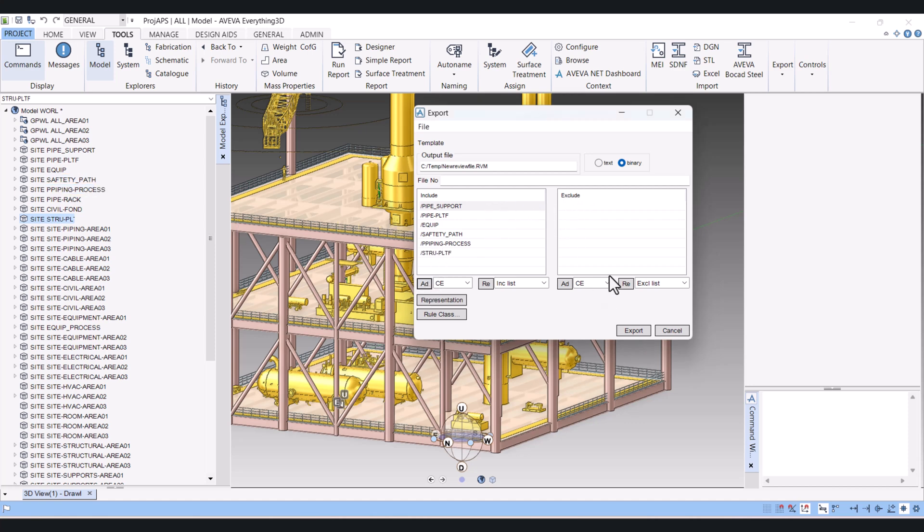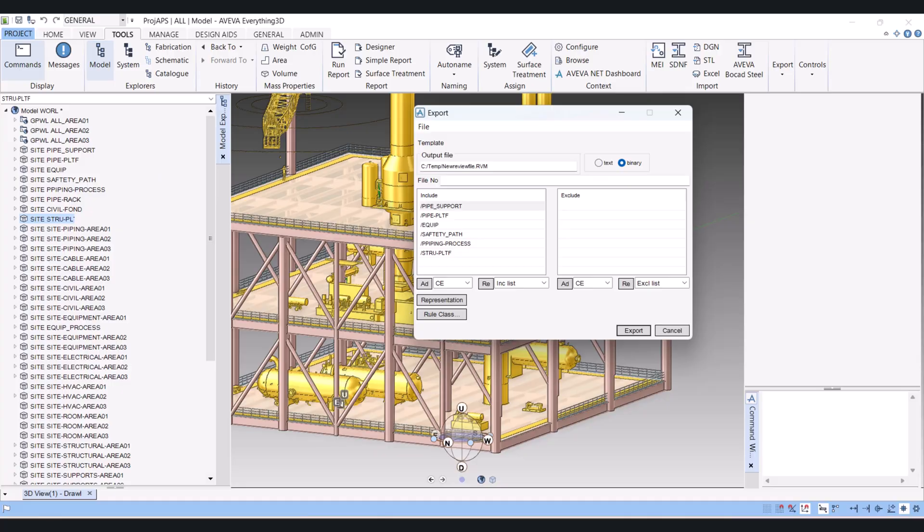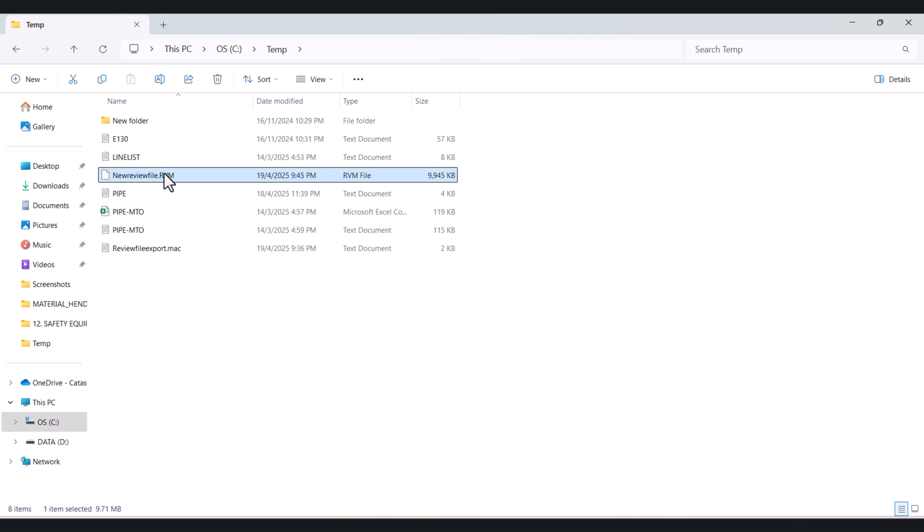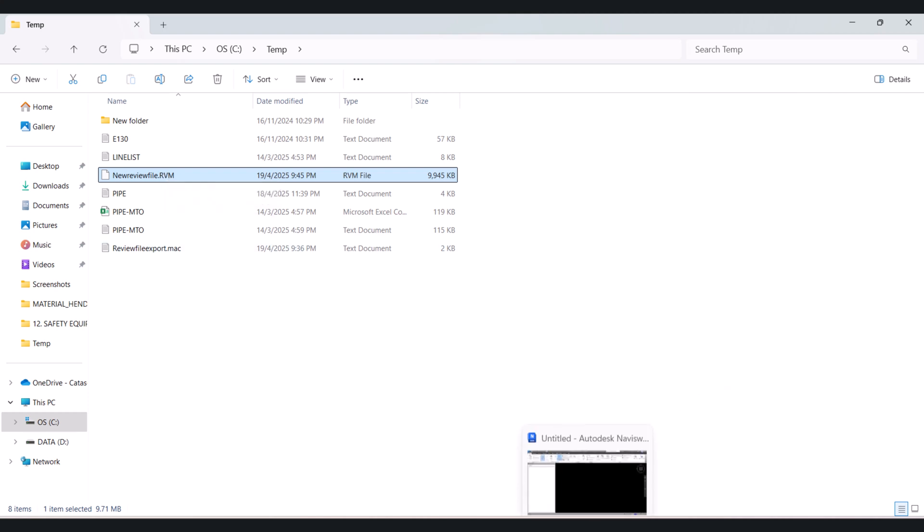Now simply click on Export. You can see that the RVM file is written now here. Now we will open Manage.